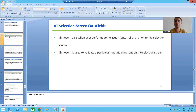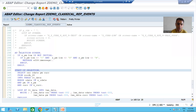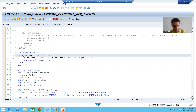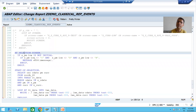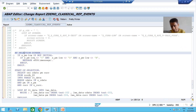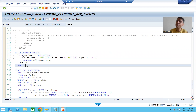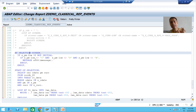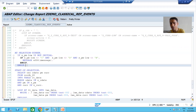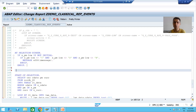We are already validating the payment mode through the AT SELECTION-SCREEN event. With the AT SELECTION-SCREEN event we can validate multiple inputs. Now I am also adding a logic for currency — if the currency is other than INR or USD, we will give an error. I will add this logic as part of AT SELECTION-SCREEN because we can validate multiple inputs there.